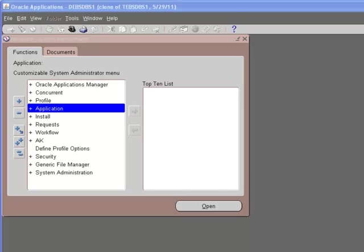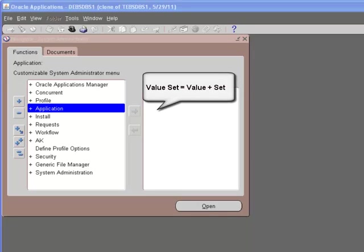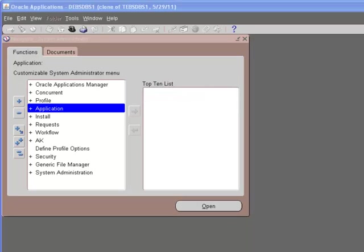As the term suggests, value set is a set of values. It can be associated with any segment inside the flex field. When we try to add data to that segment, it will have a list of values associated with it, and that list will be generated based on the value set attached to that segment.